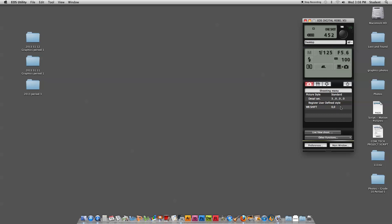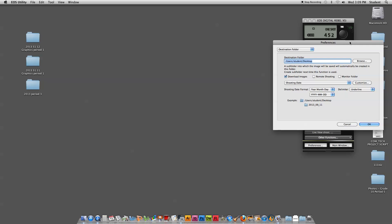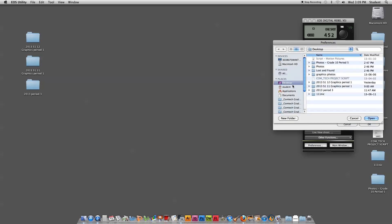From here I can directly control all of the settings that are on the camera. Here are a couple things I'm going to make sure are set up before I start shooting. The first is the location of where it saves the files to. Right now it's going to start capturing files and putting them on my desktop, which is going to get disorganized quickly. So I'm going to change the shooting location — I have a folder already set on my desktop called Photos Grade 10 Period 5, and I'm going to browse for that folder and mark it as the location for saving the images.